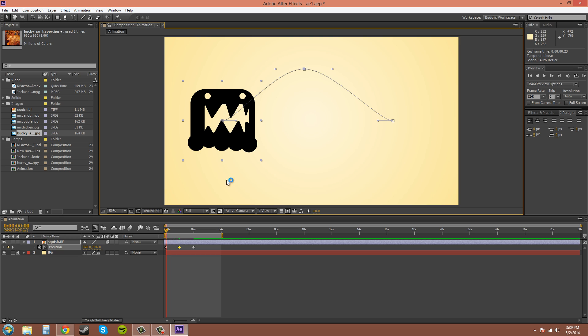Right now, the arrow tool up here, which is V, which is also called the selection tool, and the pen tool here, which is G, are very useful and you'll use those the most when you're editing your motion paths.